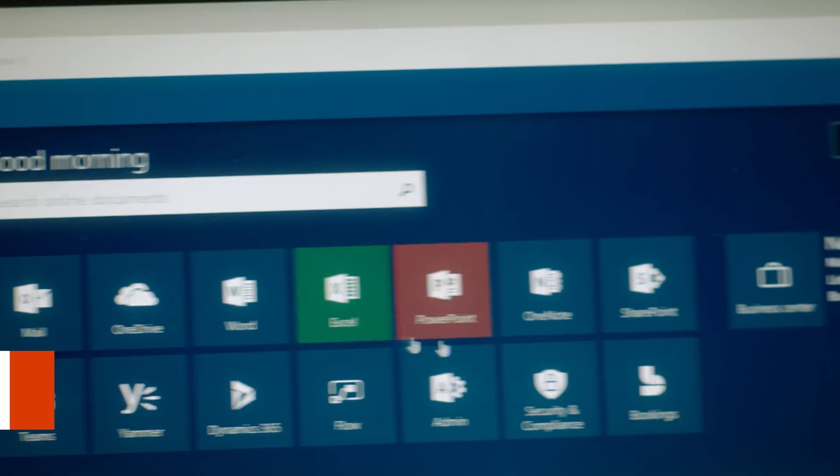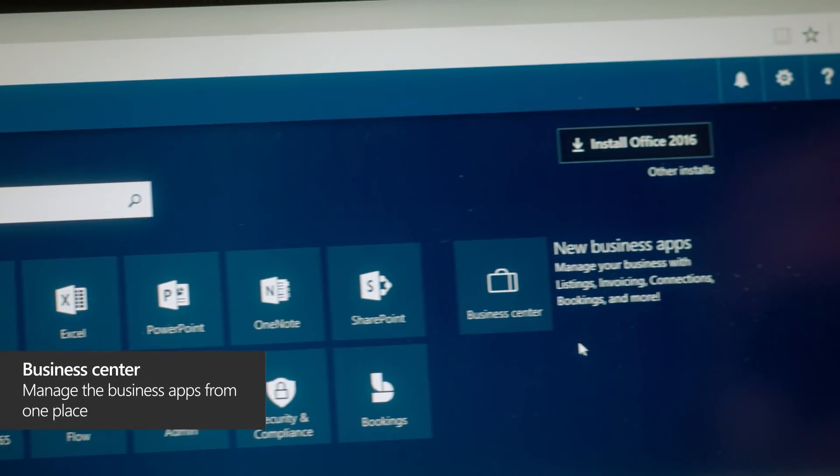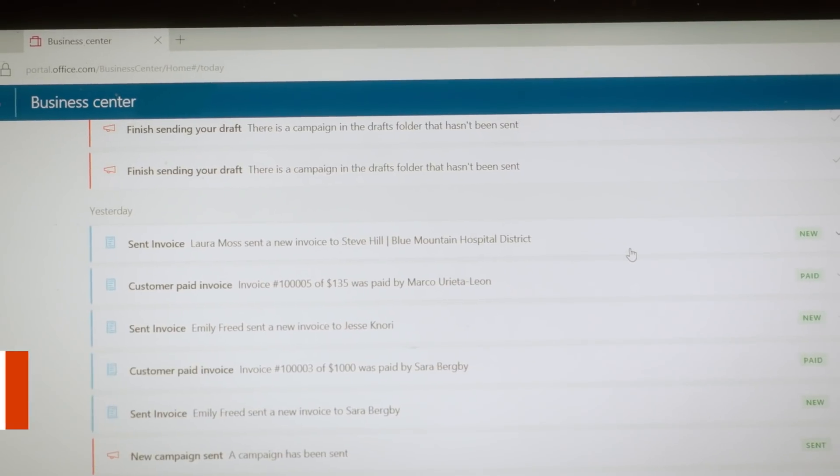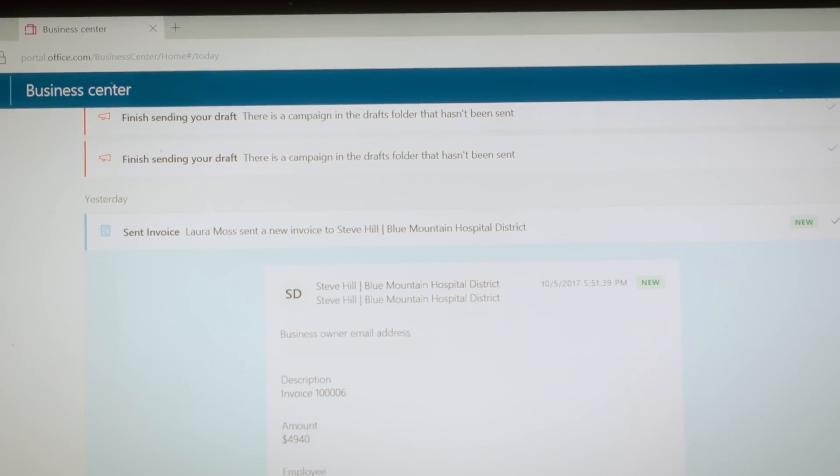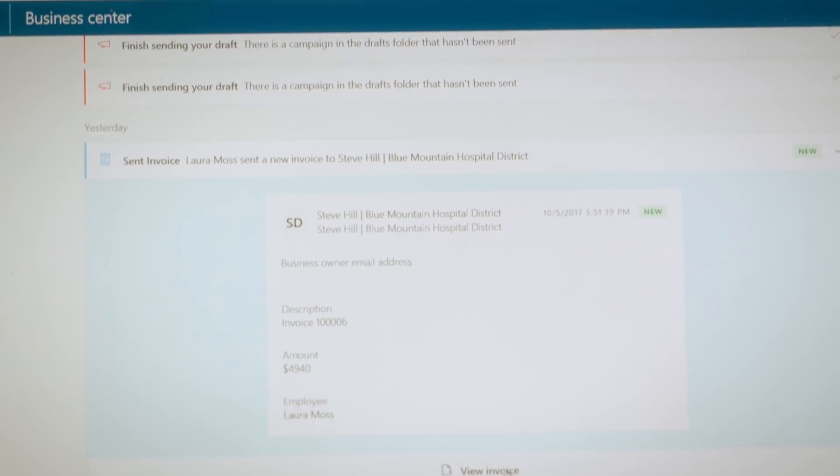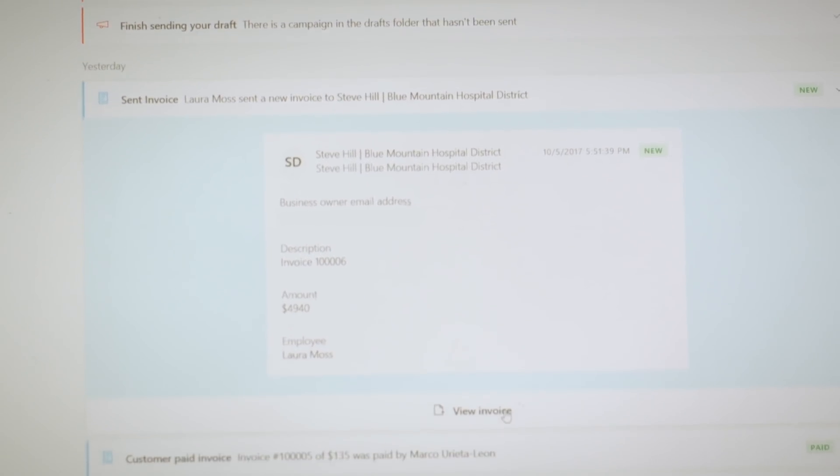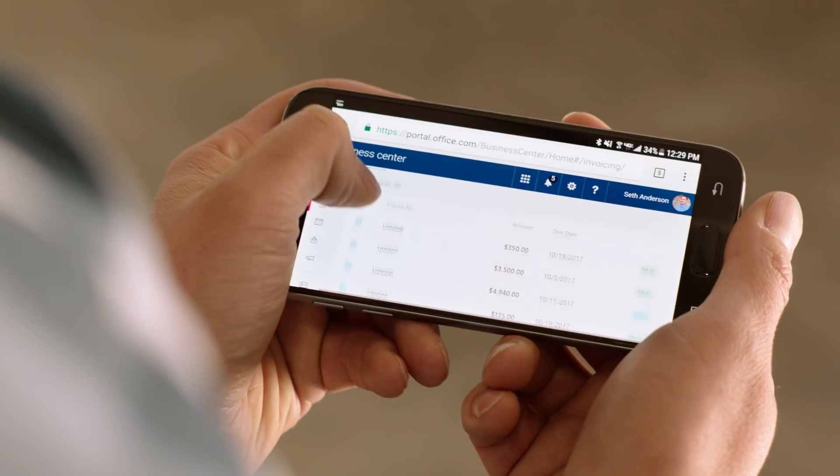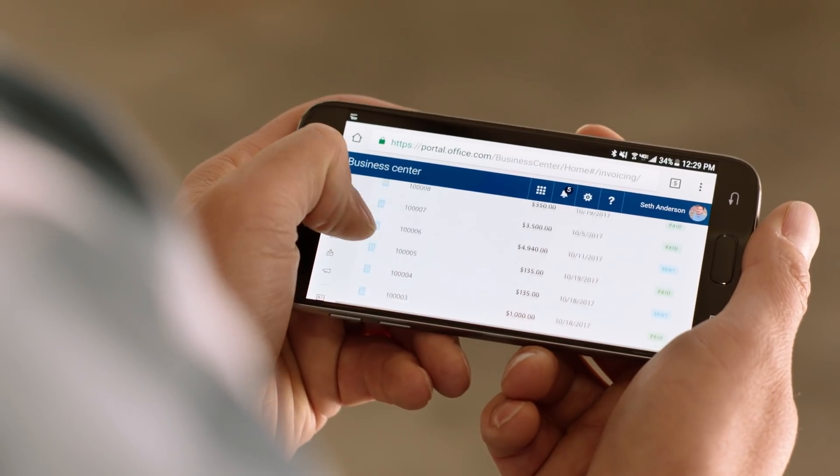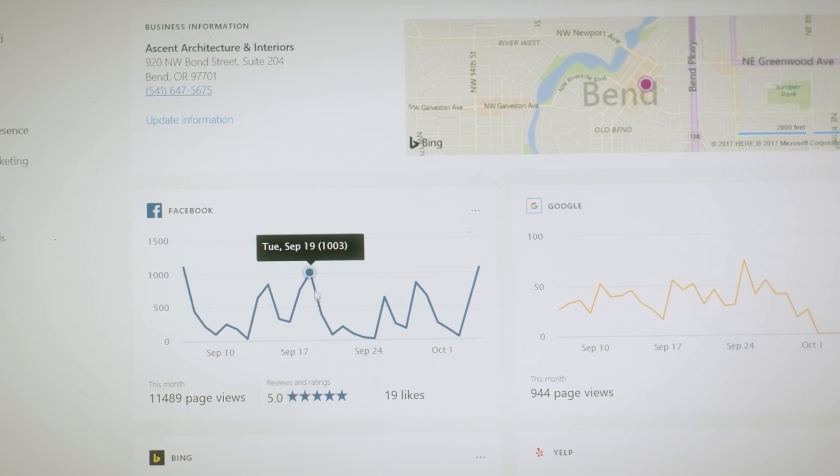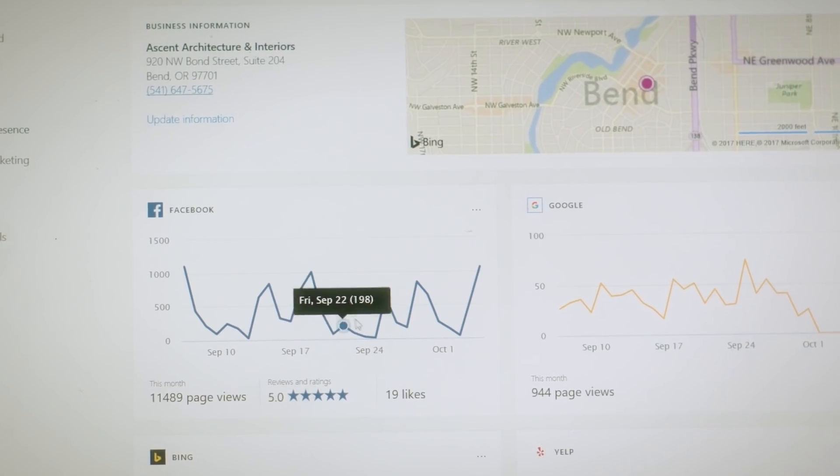Having one place in the Business Center to track and communicate with my team is very valuable to me. The benefit is that it's integrated. One product works with another. I like the Business Center because it lets me see the heartbeat of my business.